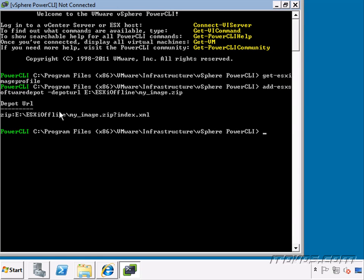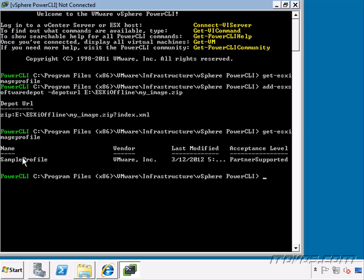You can see we now have a depot. Hit enter to Get-ESXImageProfile and there's our sample profile. So now we can work with it. Maybe add VIBs to it, remove VIBs. Whatever we want.